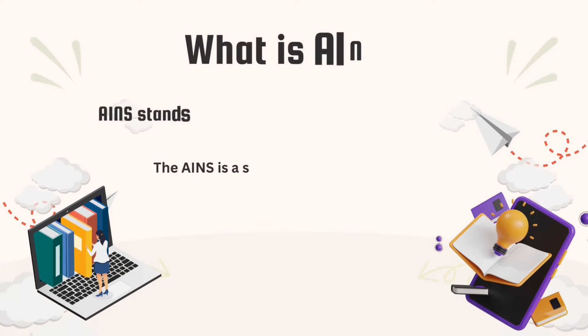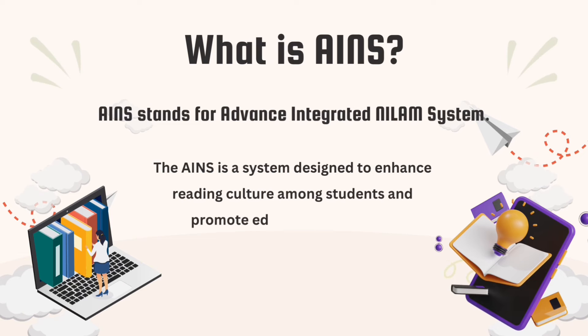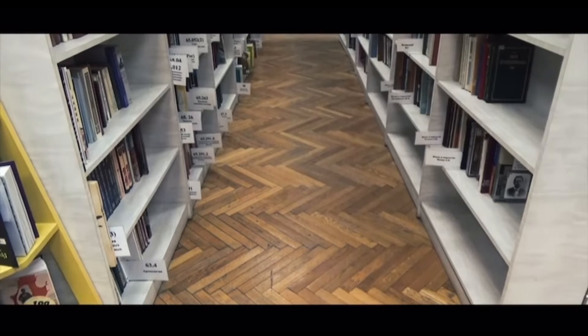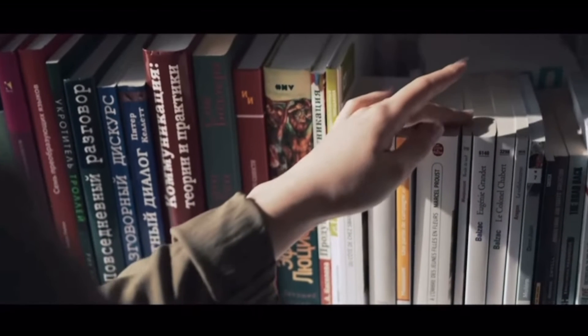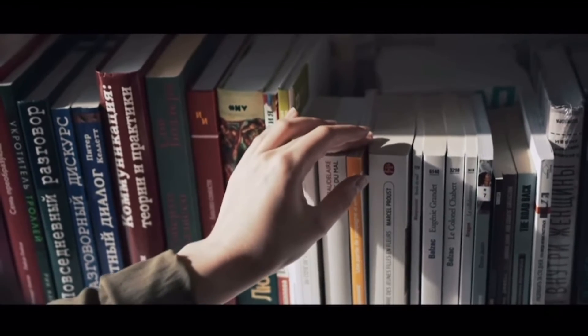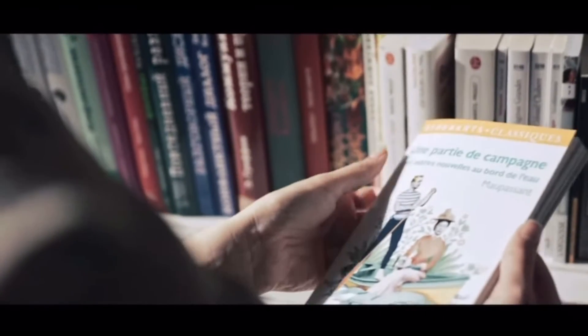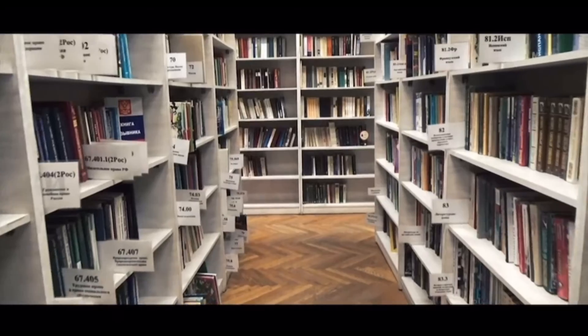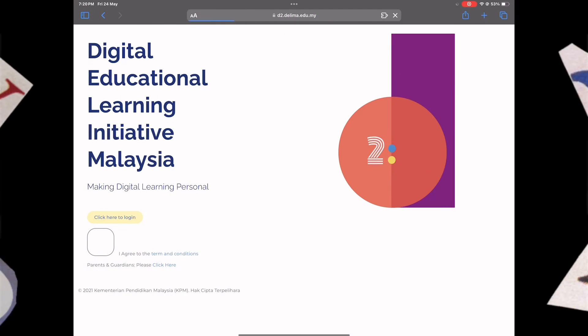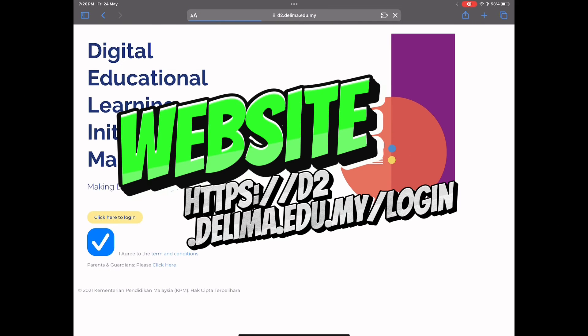For those who don't know, AINS is a recording platform provided by the Ministry of Education for the NILAM program. This platform is established to facilitate students in recording their reading materials wherever they are. I will explain the steps for filling out NILAM AINS.